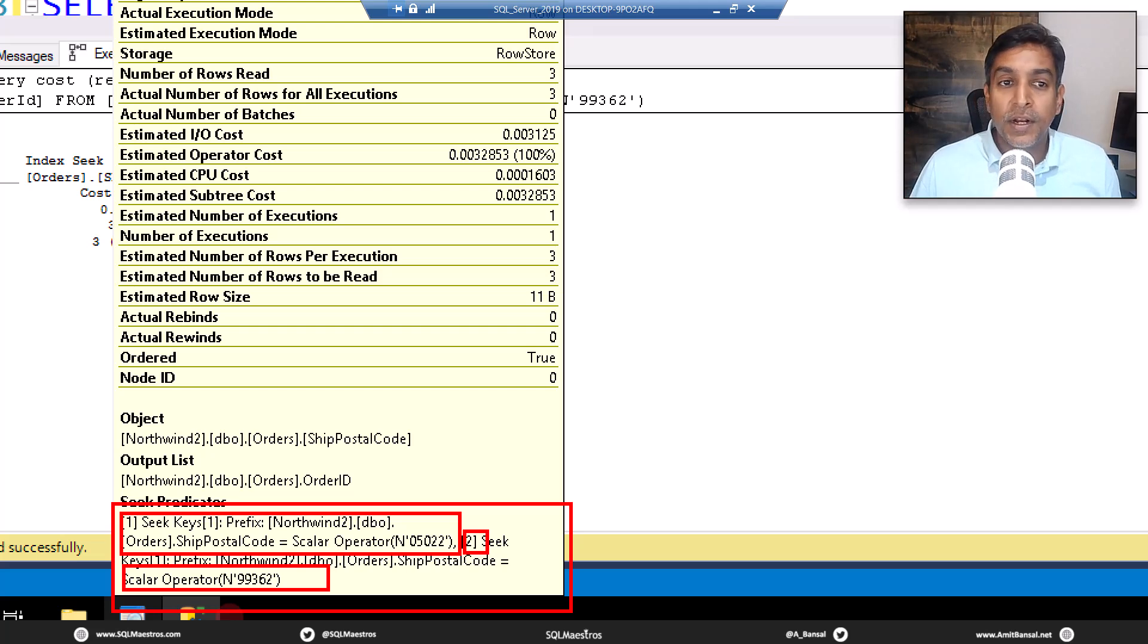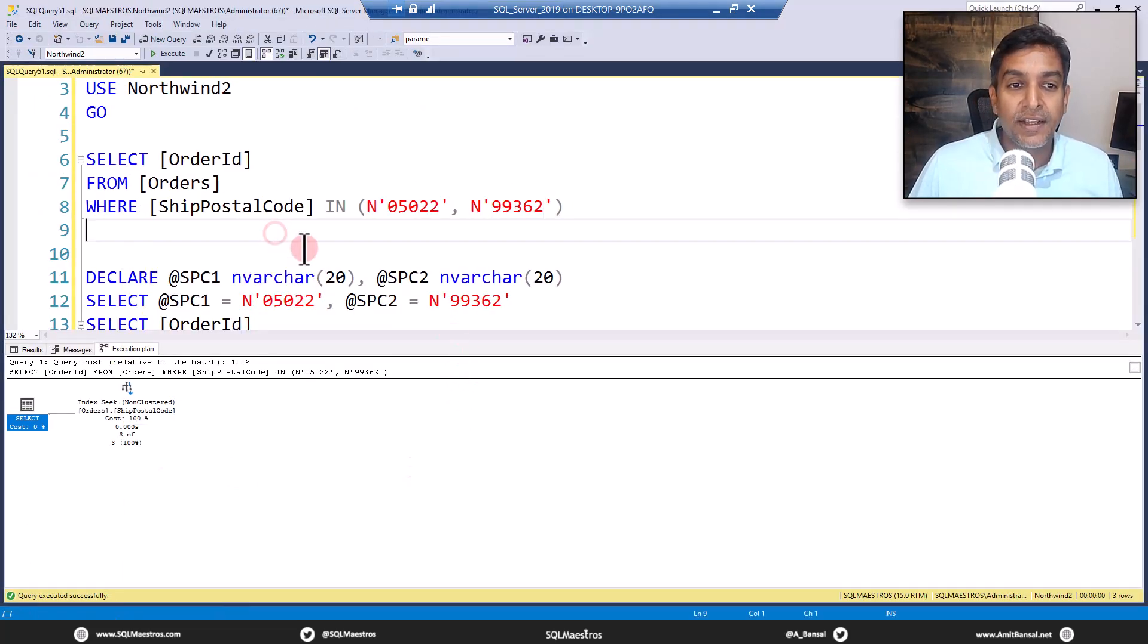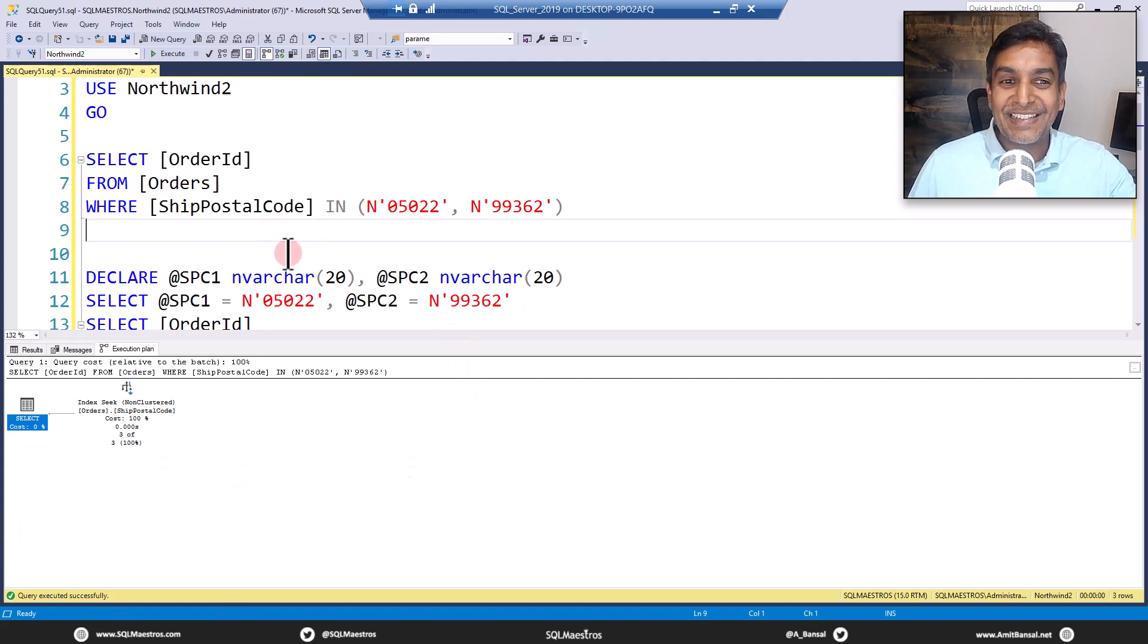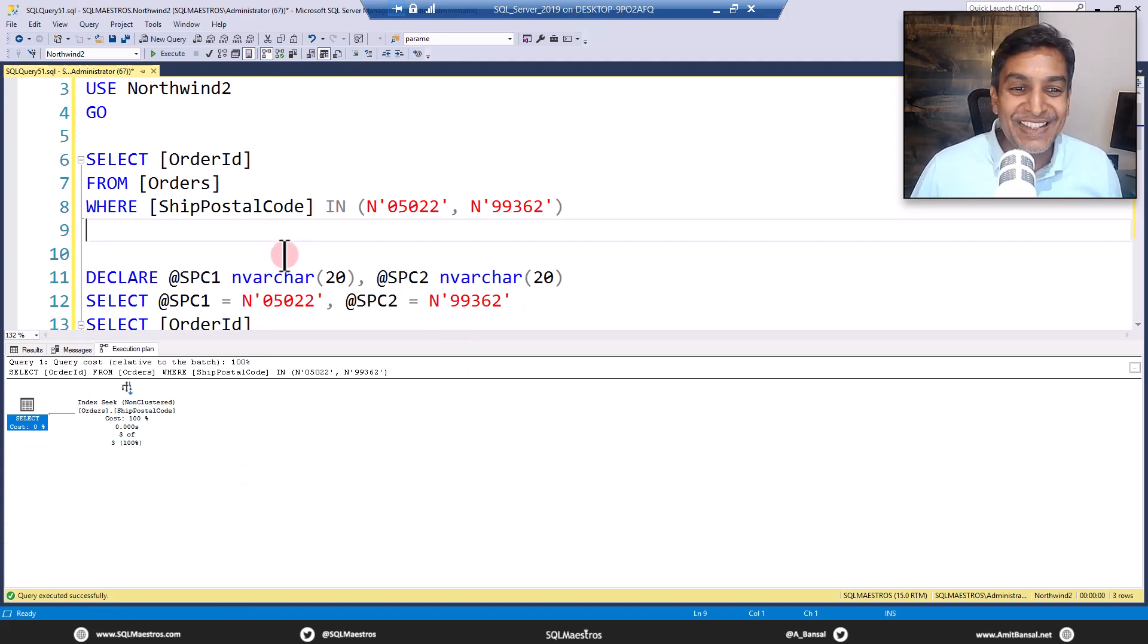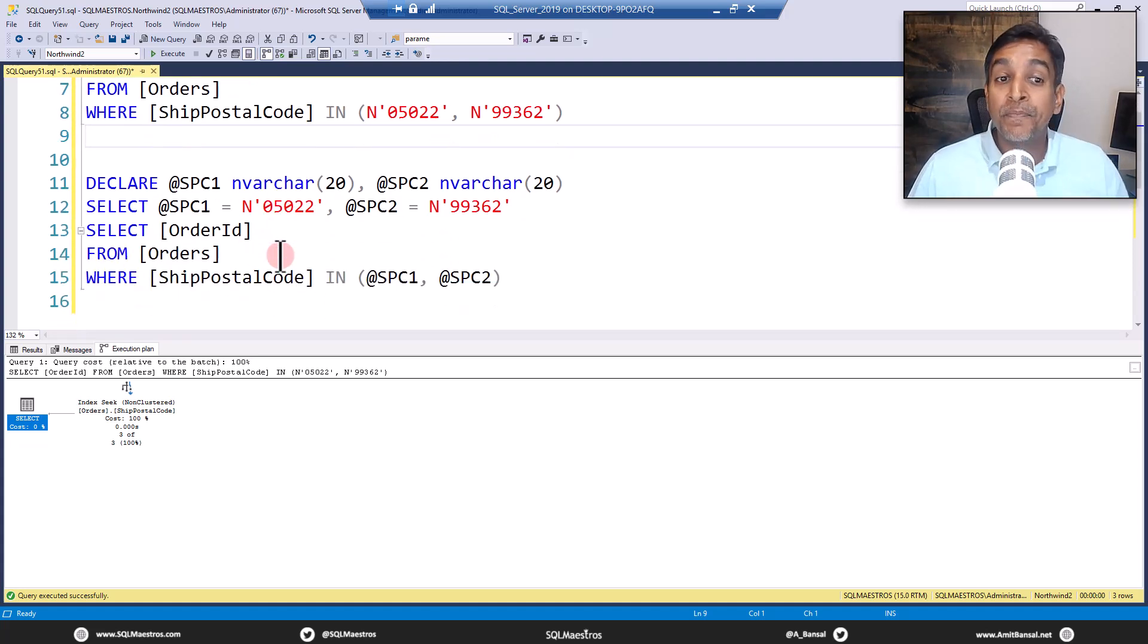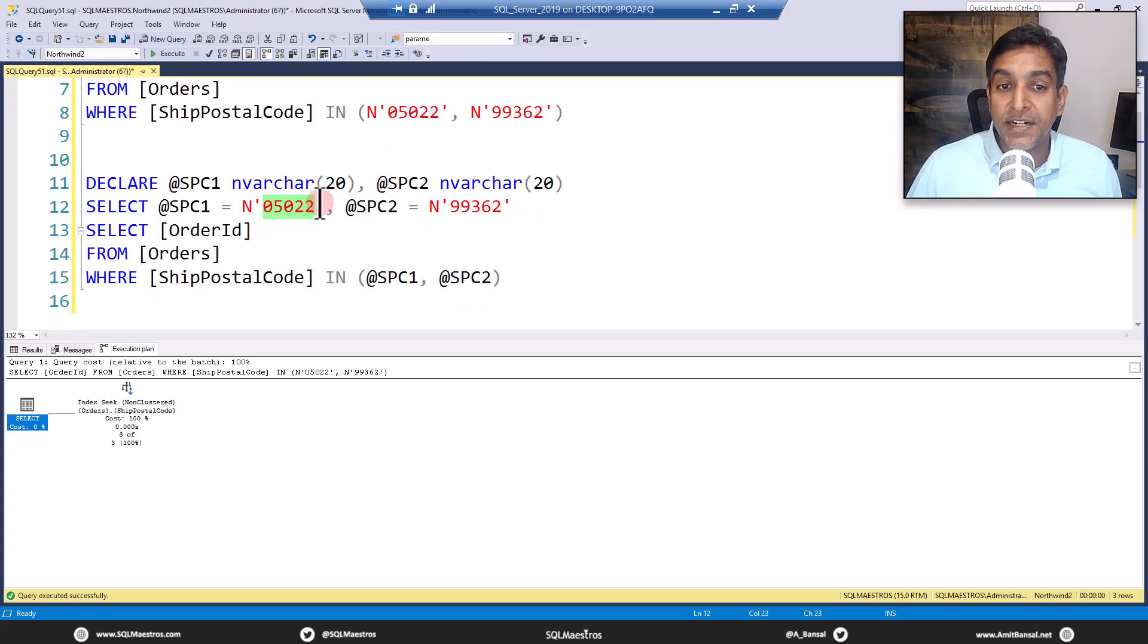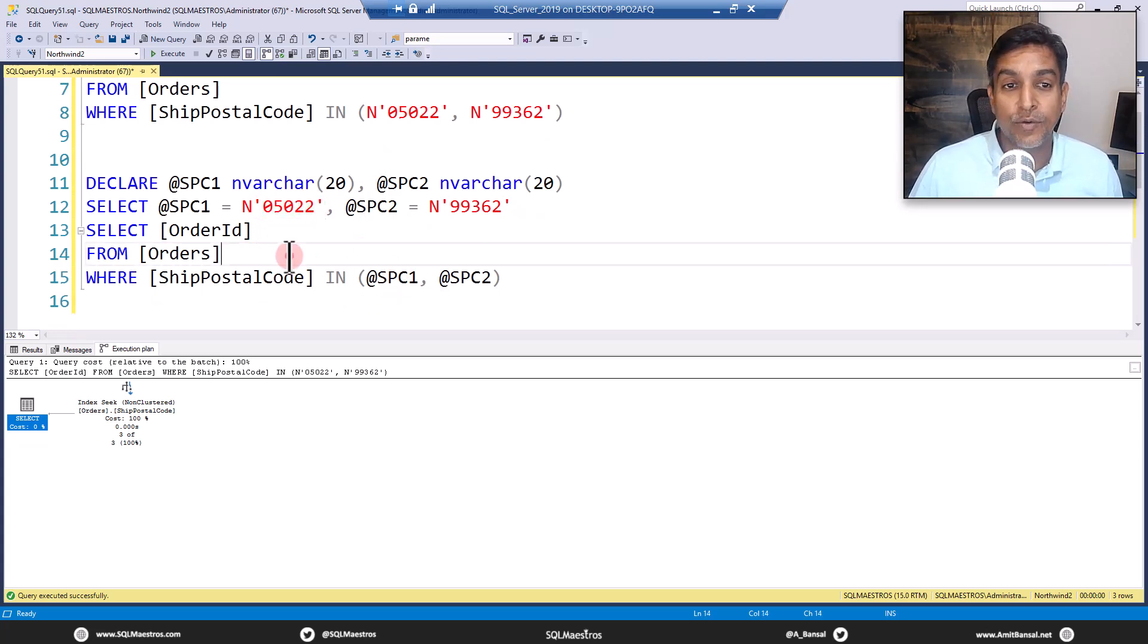Now, dynamic index seek functionality. So if there was a dynamic index seek, we could call this as a static index seek. But yeah, there's nothing called static index seek. This is a very straightforward index seek. However, now, instead of supplying these constants, if we use local variables, so what we have done, we have declared two local variables here.